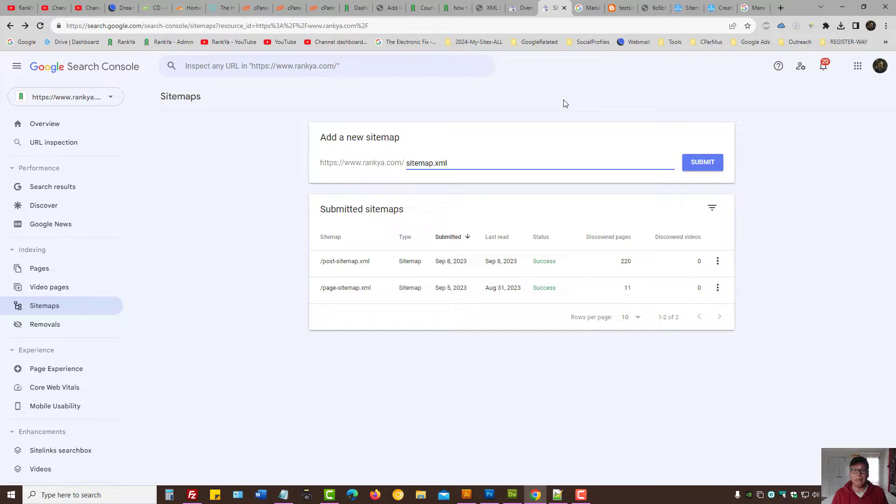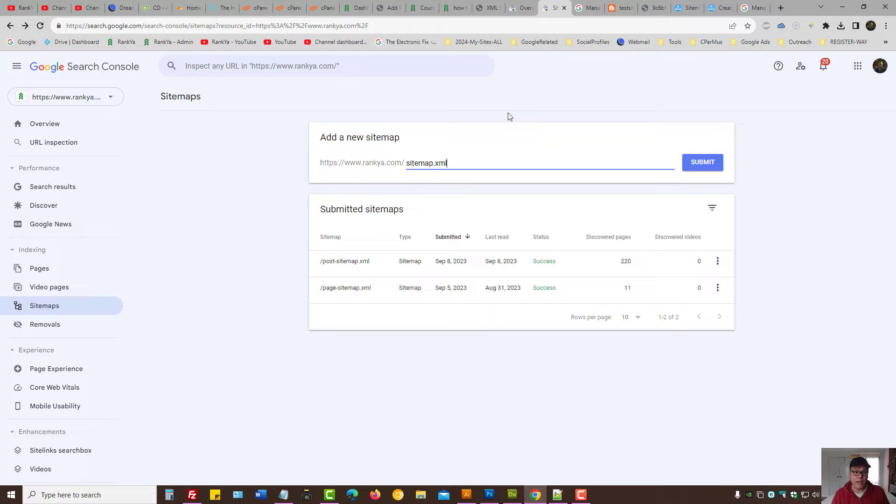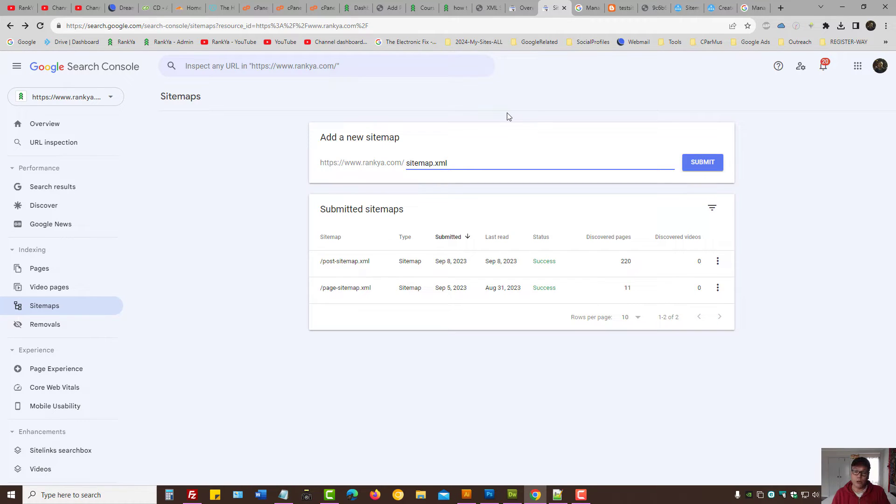So that is how you submit an XML sitemap if you're using Blogger Content Management System. That's how you submit XML sitemap to Google Search Console if your website is using a Blogger platform.